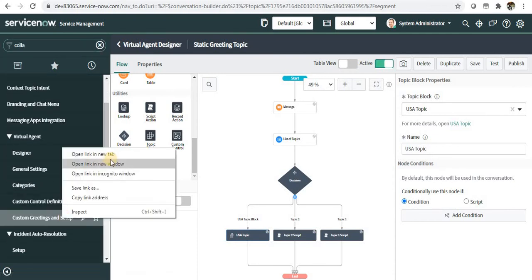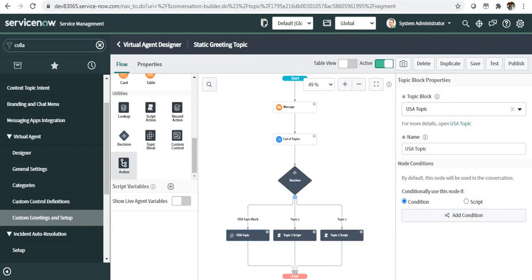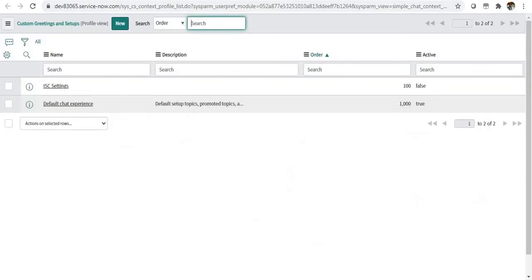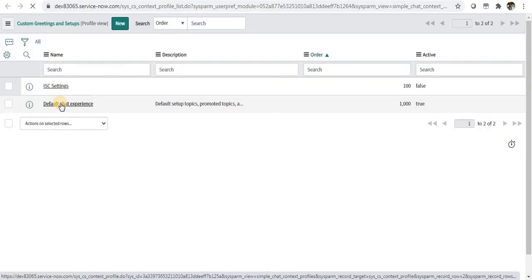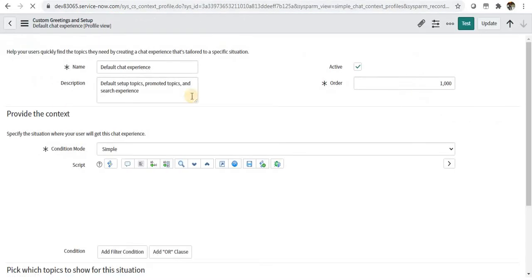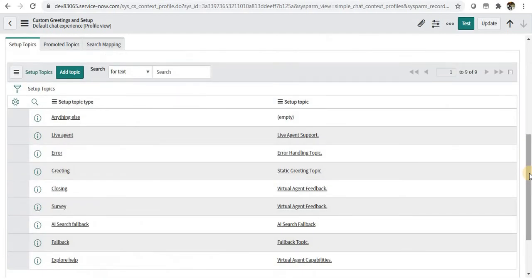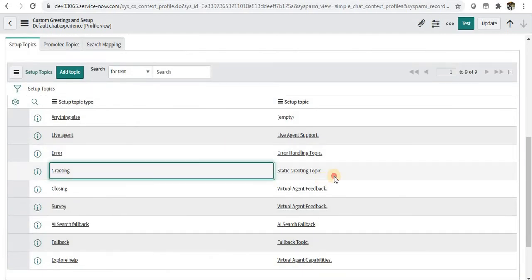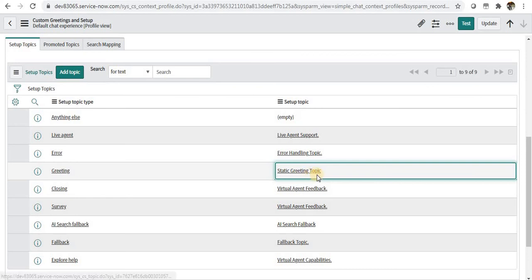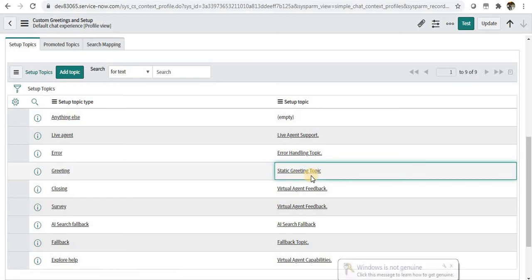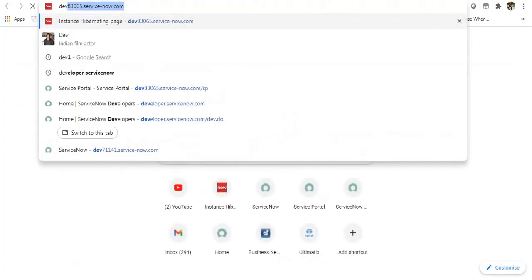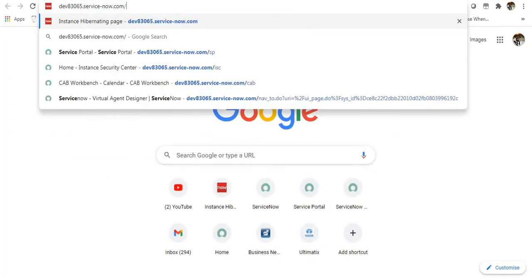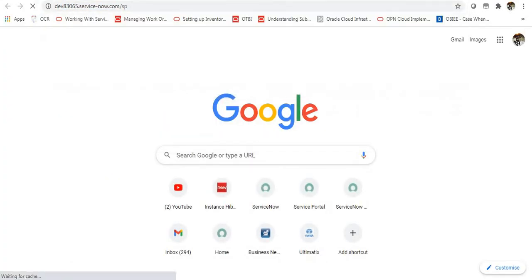Under that, we'll go to custom greetings and setup. We have to ensure in the default chat experience the greeting topic is selected as static greeting topic. You can see this is the one which we had actually created and it is selected. If we go to the service portal now, we can test it right away.